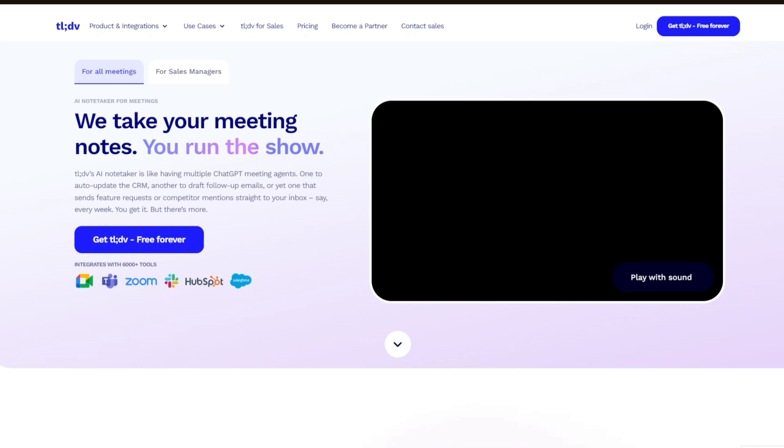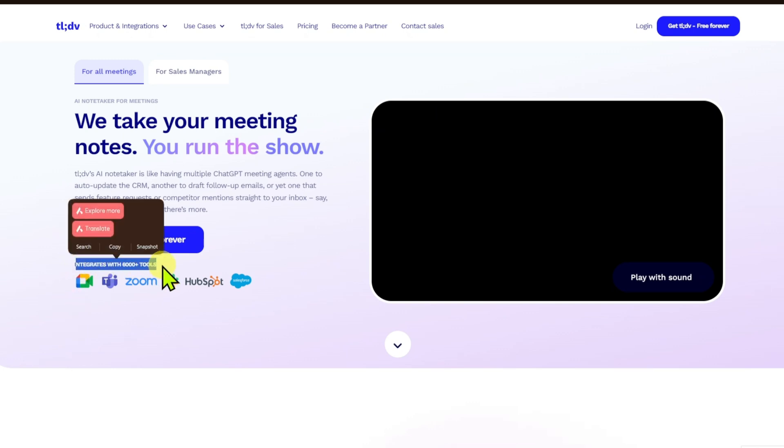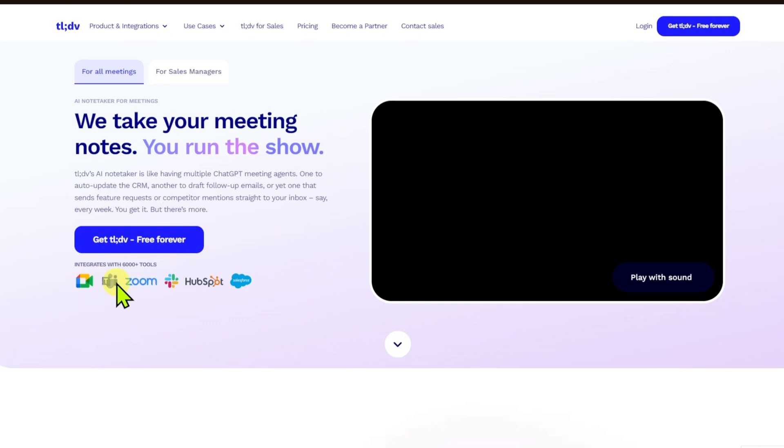It's commonly used with platforms like Zoom and Google Meet. You can see that it integrates with 6,000 plus tools like Google Meet, Teams, Zoom, HubSpot, and more.